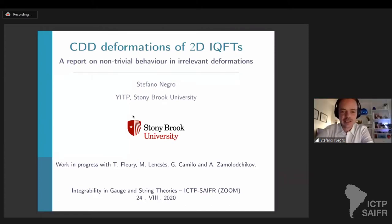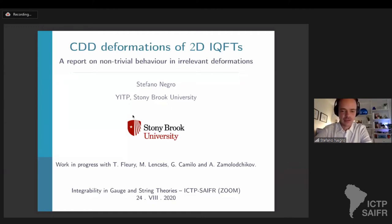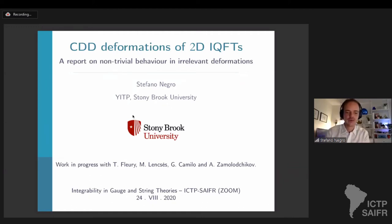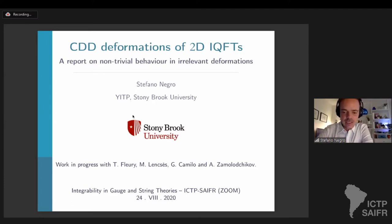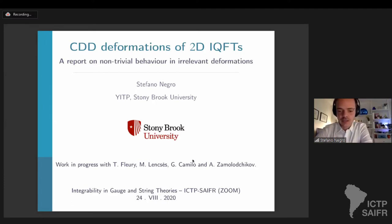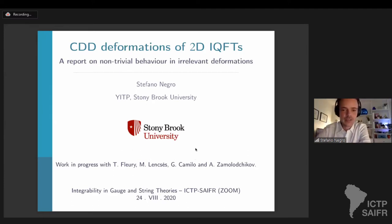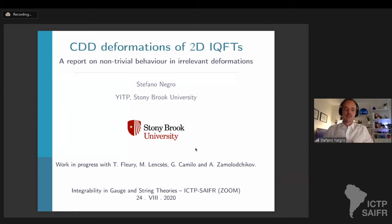Let me thank the organizers for giving me the opportunity to speak here about the recent work in progress that I've been carrying on with Sasha, Thiago, Mattel Ensis, and Giancarlo Camillo in the last few months. I will present here some partial results.